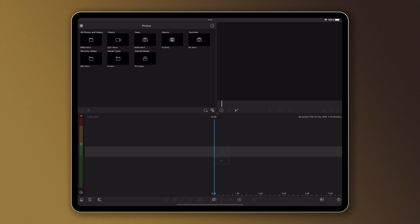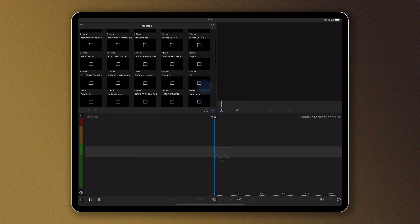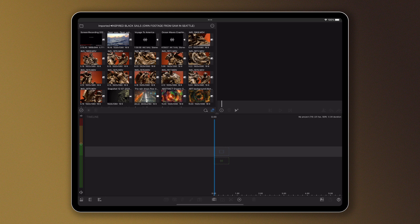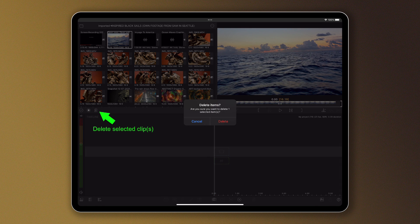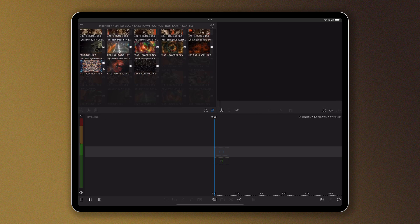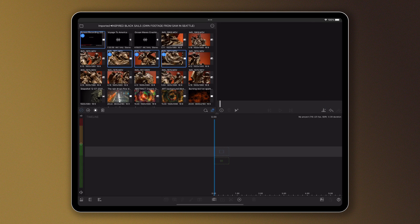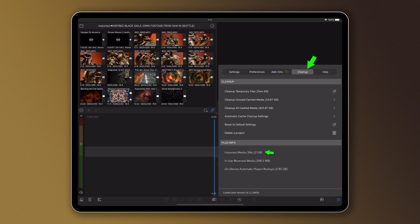Here's how to get rid of it — it's pretty easy. Imported media is deleted directly from the imported library. If the imported media is not in use in any project in the project manager, you will be able to select or multi-select clips and delete them using the trash can. You can see how much storage space you've freed in both the cleanup menu and in your iPad storage settings. And that is how you delete imported media from LumaFusion.